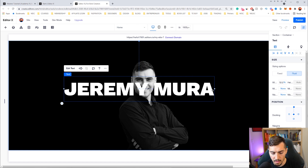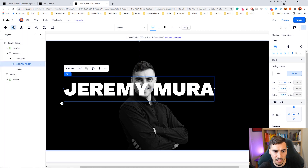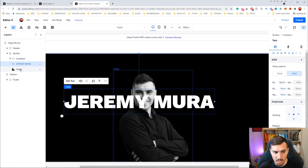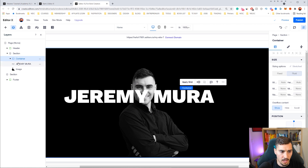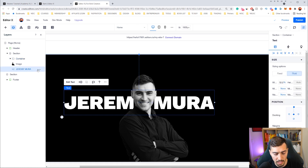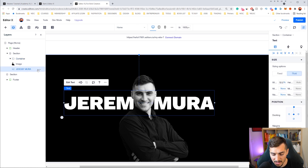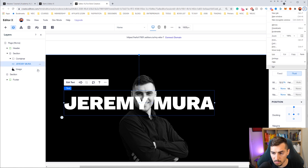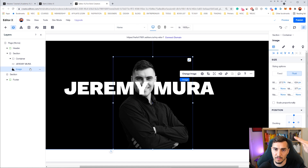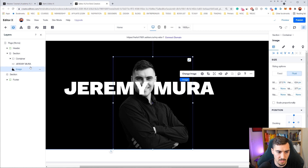Now the thing with Editor X is you've got layers. If I go to the top left you can click on the layer icon and we can see all the layers — very similar to how Photoshop and Illustrator work. We've got our section, we've got a container, and in that container I've got the text and the image. We want to move the text behind the image so I can drag and drop it. Another shortcut is you hold Control and press up and down to bring it forward and back. If you hold Control+Alt it will bring it all the way to the back or all the way to the front, whereas just holding Control moves it by increments of one. That's a quick tip!